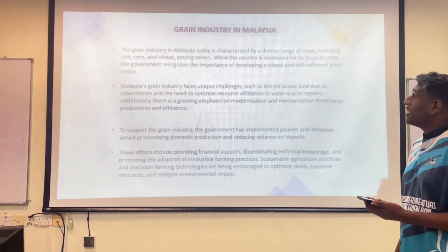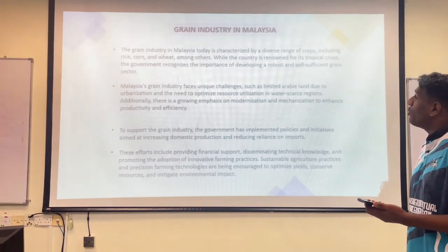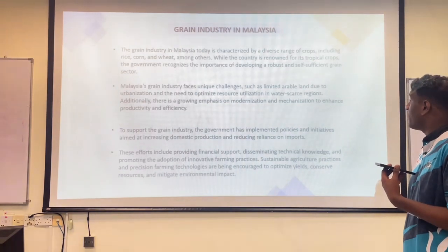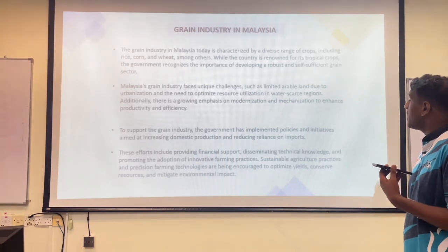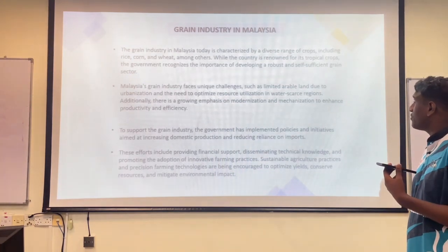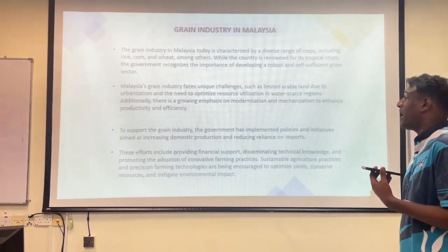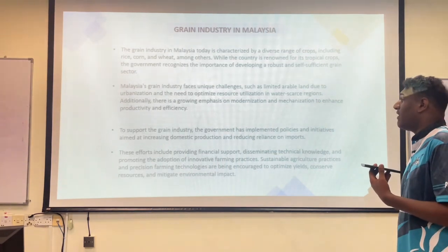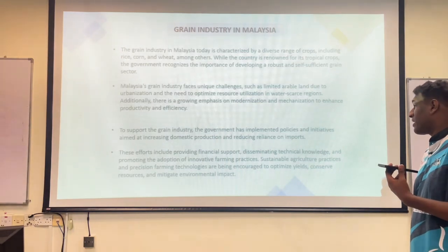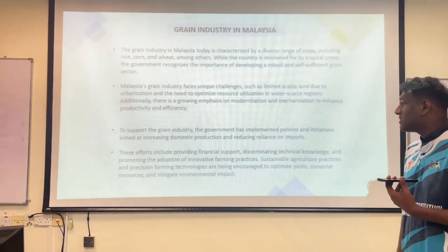The grain industry in Malaysia today is characterized by a diverse range of crops including rice, corn, and wheat among others. While the country is renowned for its tropical crops, the government recognizes the importance of developing a robust and self-sufficient grain sector. Malaysia's grain industry faces unique challenges such as limited arable land due to urbanization and the need to optimize resource utilization in water-scarce regions. There is a growing emphasis on modernization and mechanization to enhance productivity and efficiency. To support the grain industry, the government has implemented policies aimed at increasing domestic production and reducing reliance on imports, including providing financial support, disseminating technical knowledge, and promoting innovative farming practices. Sustainable agriculture and precision farming technologies are being encouraged to optimize yields, conserve resources, and mitigate environmental impact.